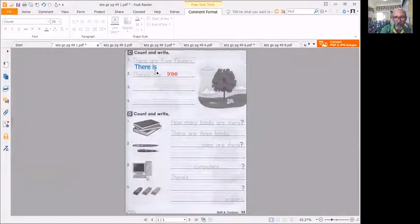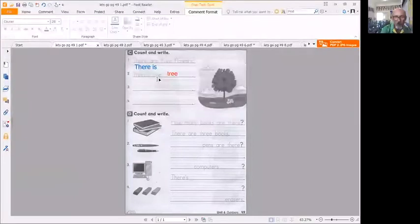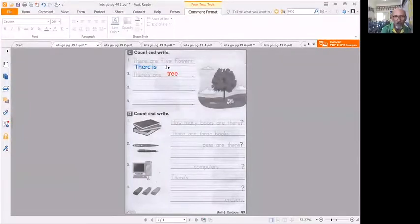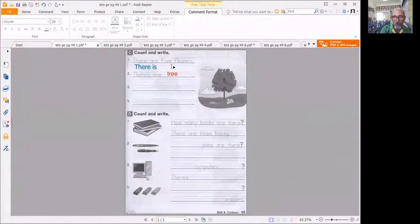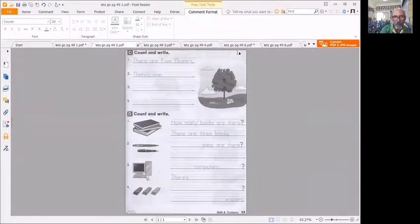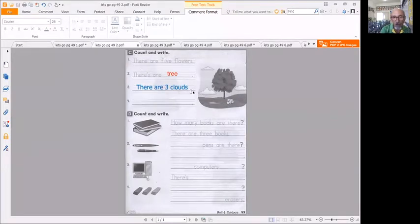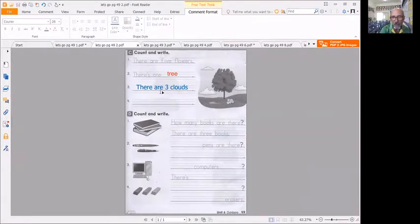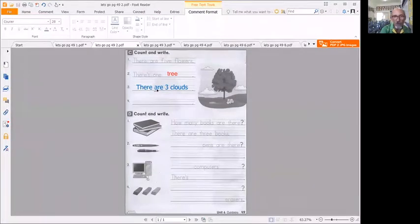So is with one, are with more than one or a number that's more than one. Let's look at number three. There are three clouds. You have to use those words there is or there are, and because there's three, one two three, there are.